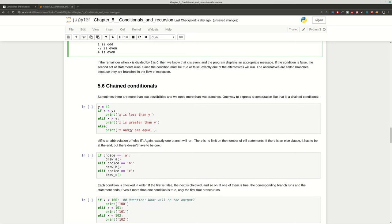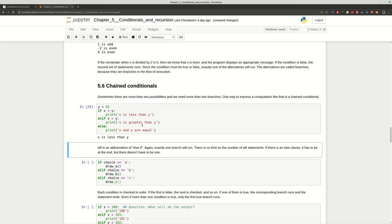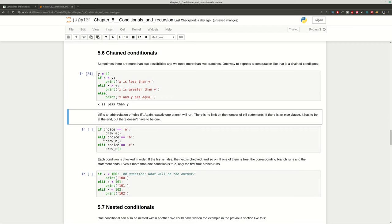Sometimes you may need to chain conditionals. For example, if you need to compare two numbers and check whether they are equal, one is greater, or one is less, you can use elif — else if. First we check if x is less than y, then if x is greater, and finally we conclude they are equal because no other opportunity exists. There is no limit to how many elif statements you can use, but you need to be careful, because too many will make your program unreadable.